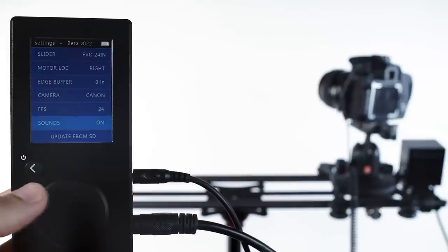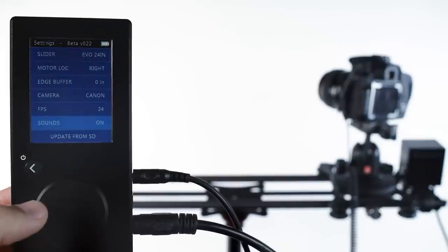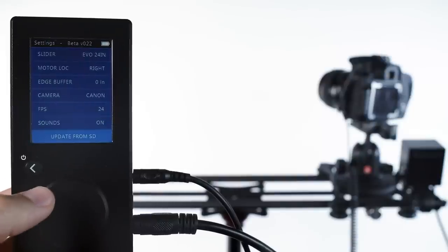Sounds can of course be turned on or off, and in the future there may be firmware upgrades, and those will happen here.